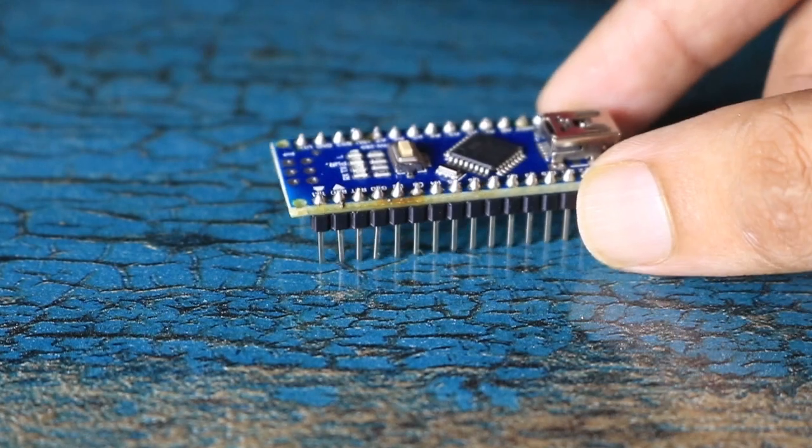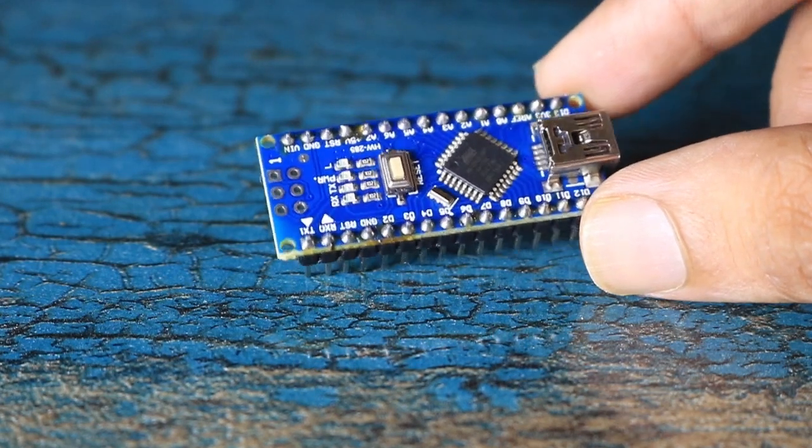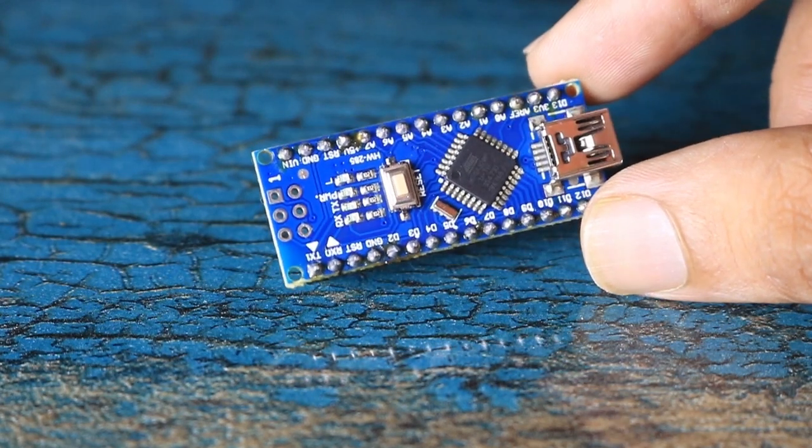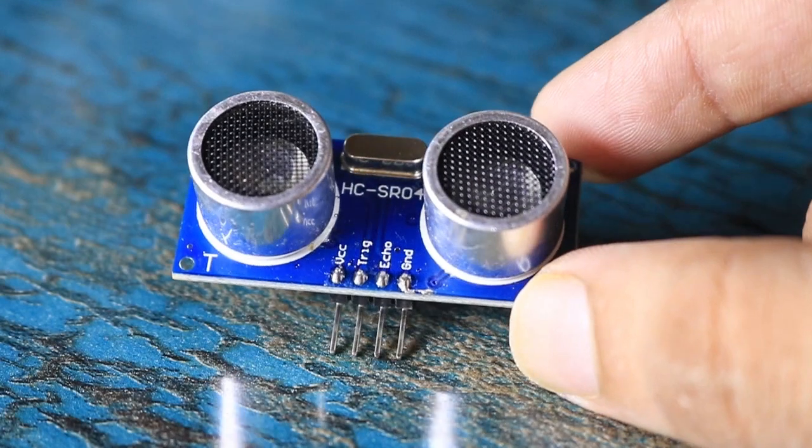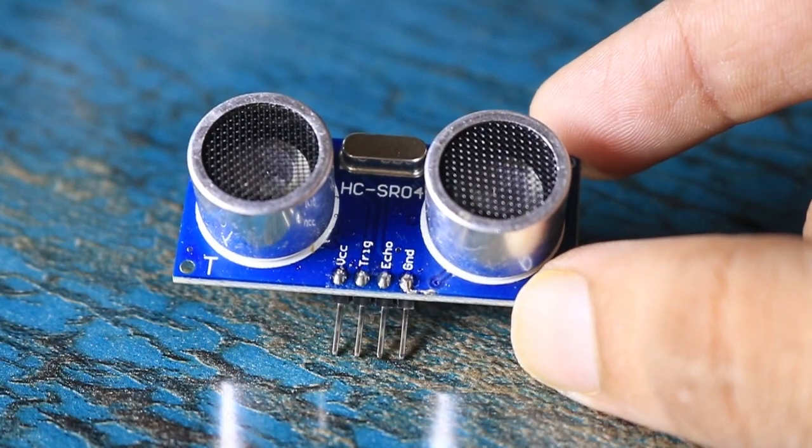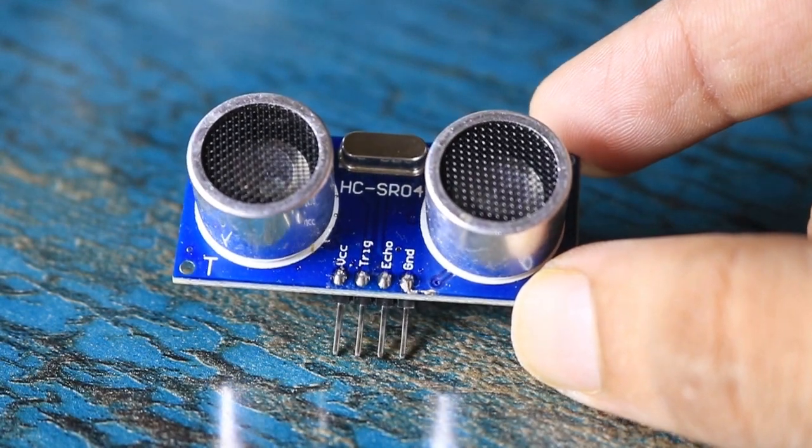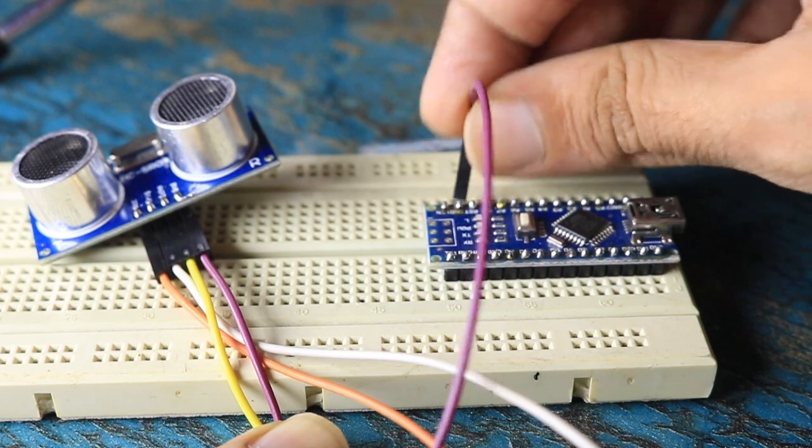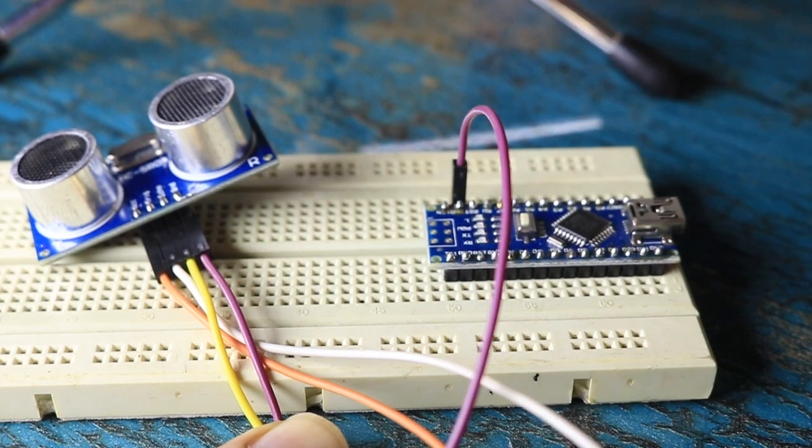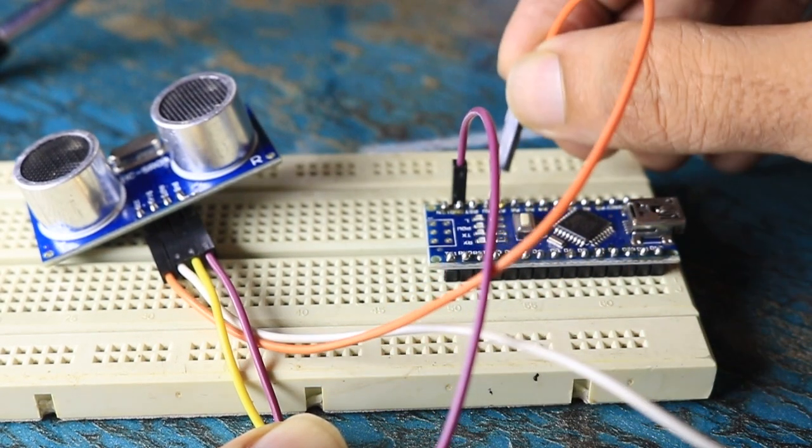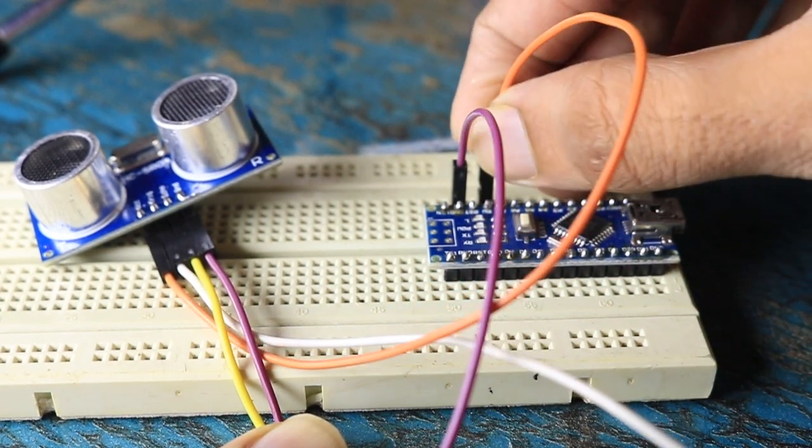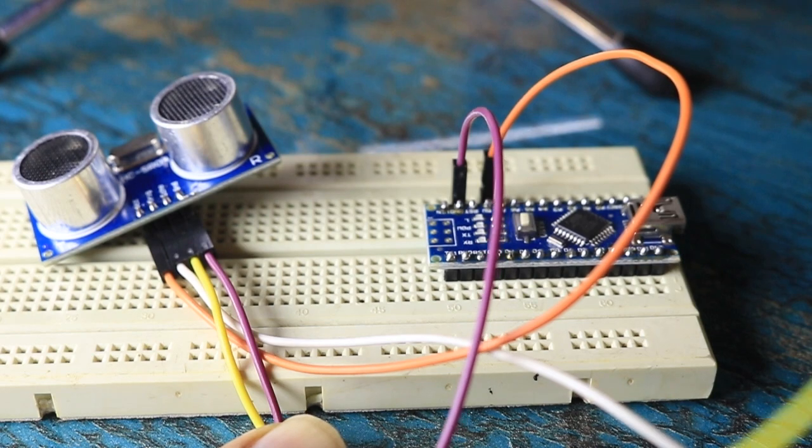But lucky for us, we don't have to do this calculation every time. For that, we can use Arduino. This sensor has 4 pins: VCC, Ground, Echo, and Trigger. VCC connects to the 5V, Ground to the ground, Echo to digital pin 7, and Trigger to digital pin 8 of the Arduino.